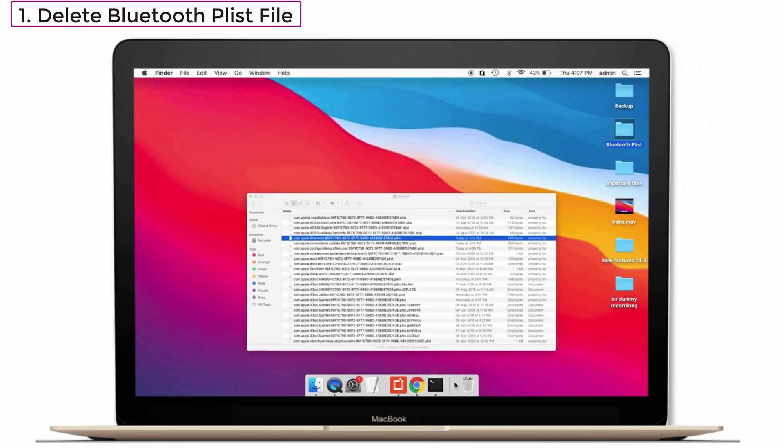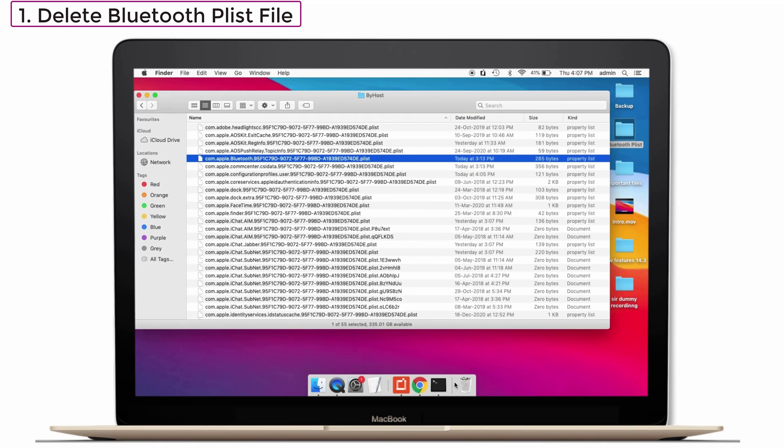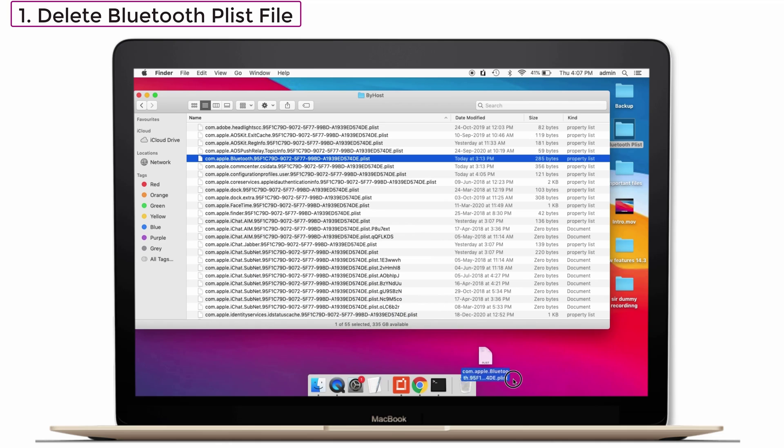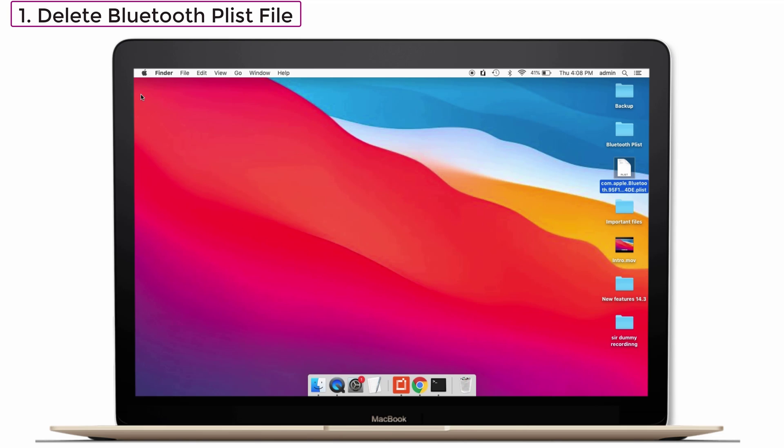And take the minimize the screen and drag that file into the trash. Now go back and check whether your Bluetooth issue is solved or not. If you still have this issue, there are still more solutions which comes next. You can try that one.